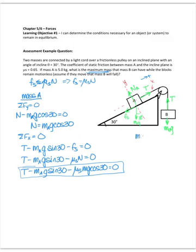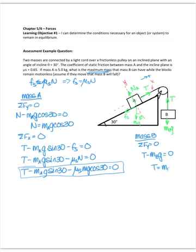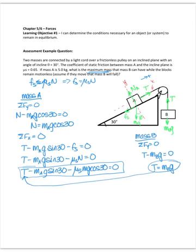Now moving on to mass B. Mass B only has forces in the y direction, and they sum to zero because we're looking at equilibrium. So T minus the weight of mass B equals zero. This tells us that the tension has to equal the weight, which makes perfect sense if it's not going to move. I'm going to take this expression for T and substitute it into the equation for mass A, which will allow me to solve for the mass of B.